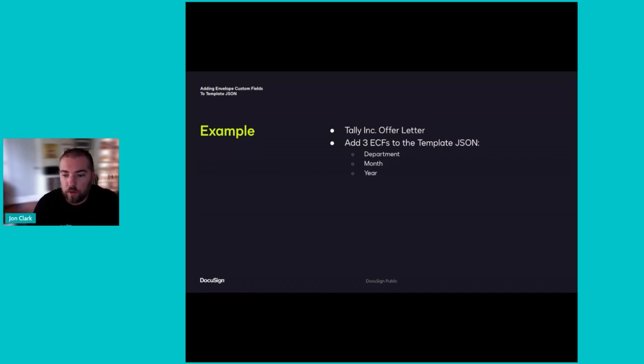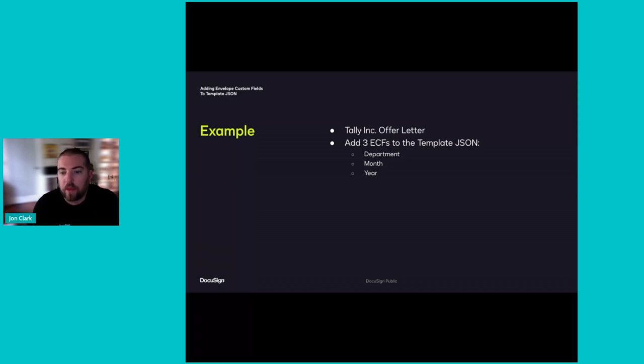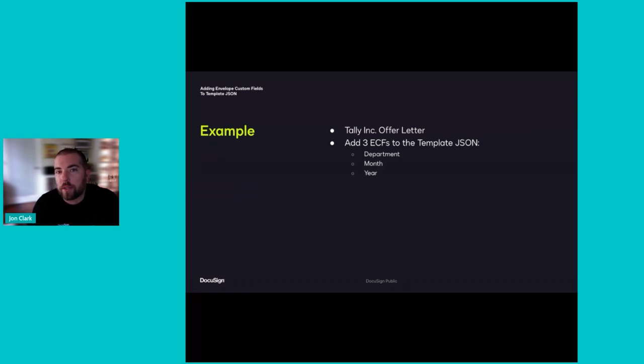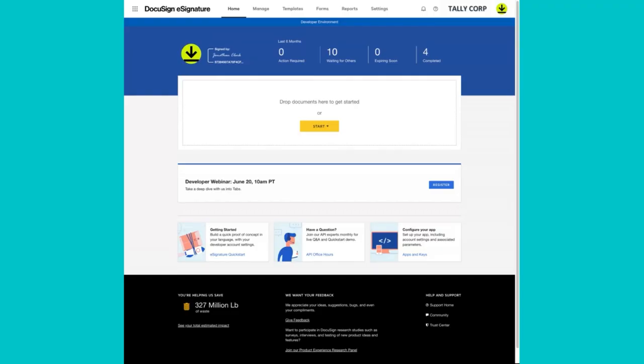We'll work through extracting the template JSON for the Tally Corp offer letter, manipulating the code to add our ECFs, then re-uploading the template to DocuSign for testing. To download the template JSON, navigate to your DocuSign demo account. I'm going to be working here in the demo environment, which is where we suggest starting to test your ECFs and accompanying workflows.